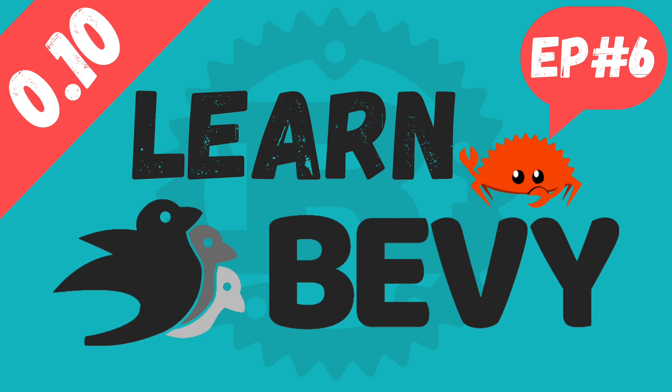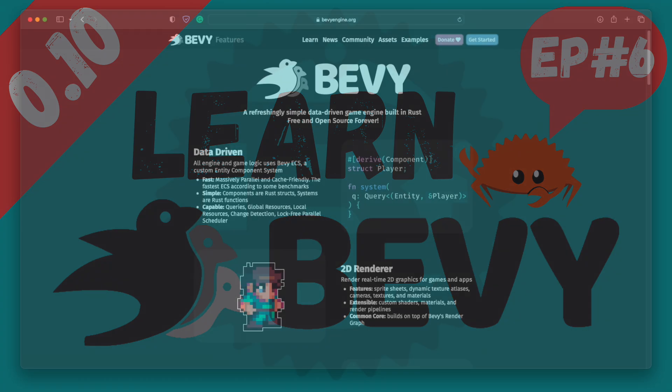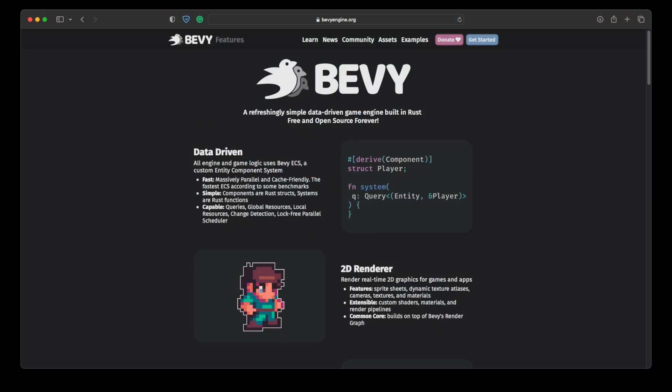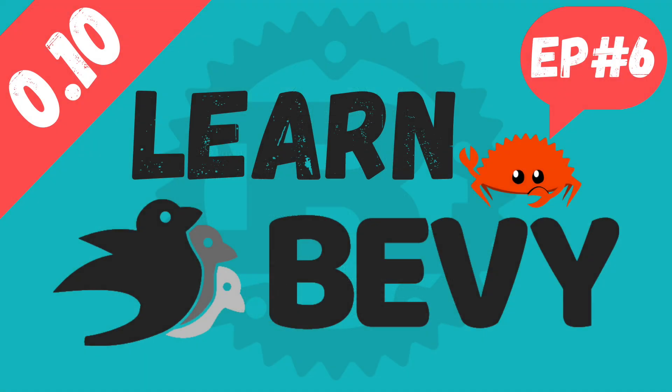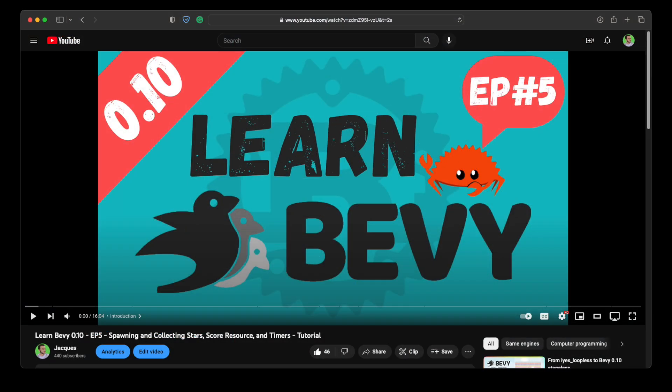Hello, my name is Jacques, and today we're going to continue learning the basics of the Bevy game engine. Bevy is a simple data-driven game engine built in Rust. It's free and open source. This tutorial is the sixth episode in my Learn Bevy 0.10 video series. This episode builds on what we learned in the previous episodes.